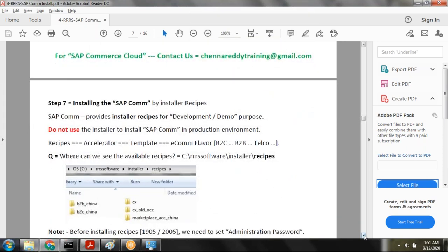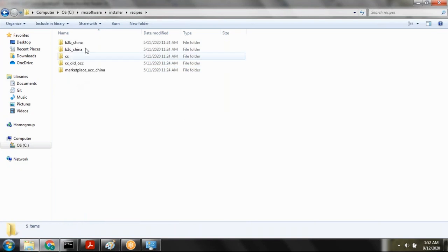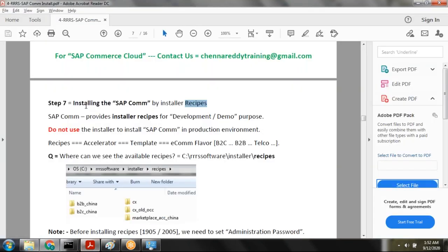Next, once step six is done, it's time to decide which recipe to install. Inside the installer's recipes folder, there are different recipes — think of them as templates or accelerators. We decided to install the CX recipe. If you install CX, you will get ready-made B2C and B2B sites.